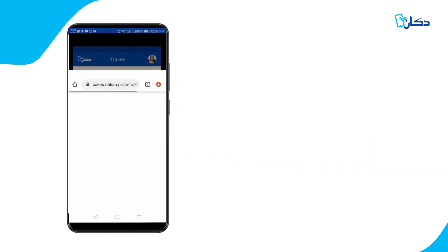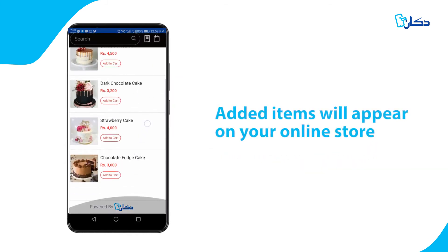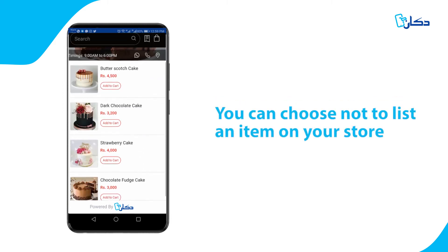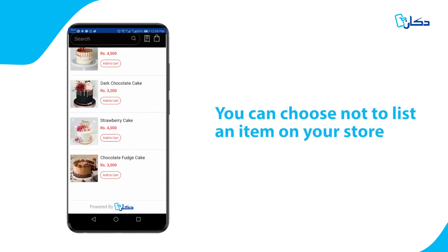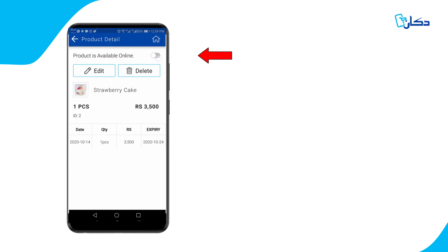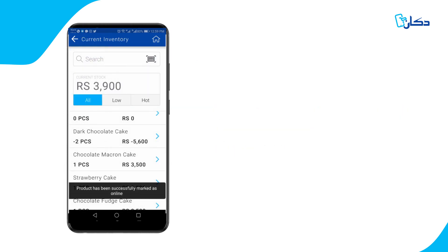Each added item will appear instantly on your online store. You can also choose not to list certain items on your store by turning the switch button off in the product details section.